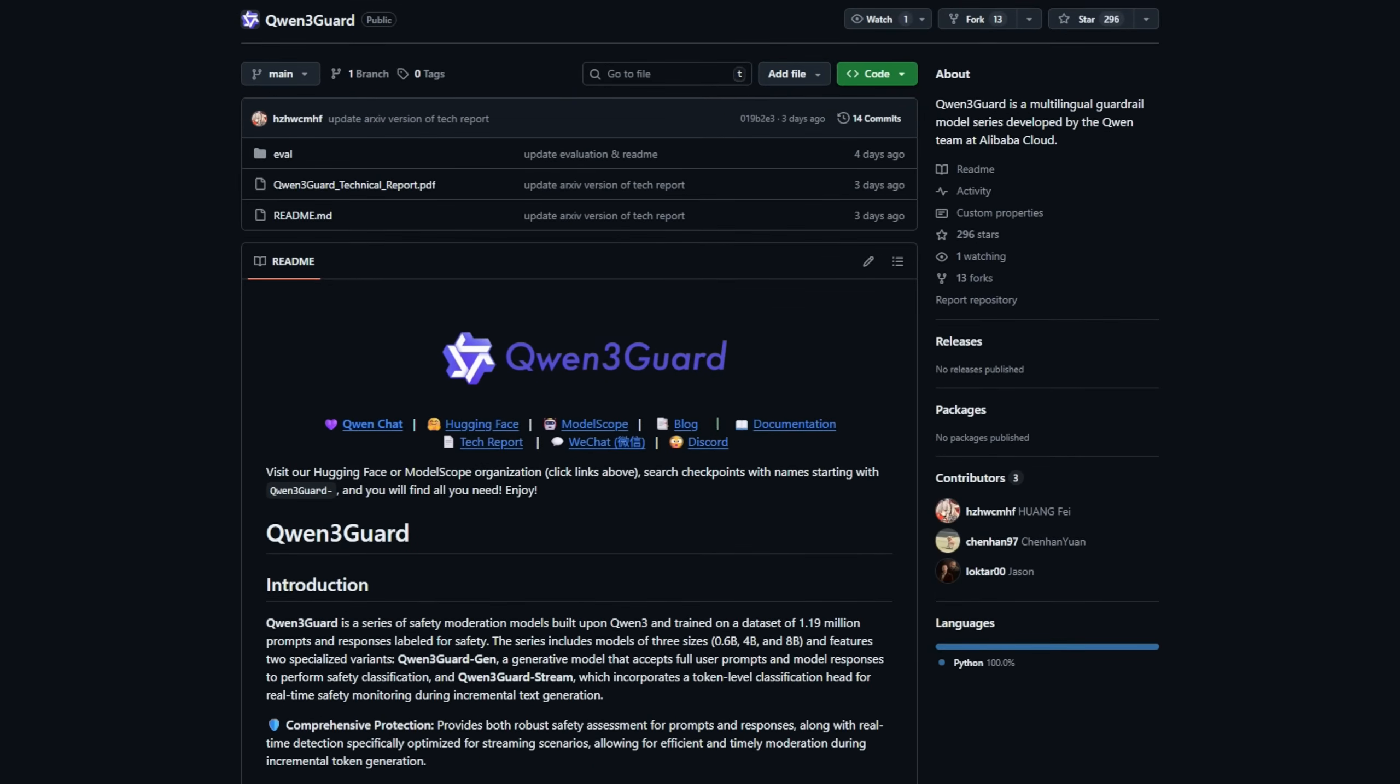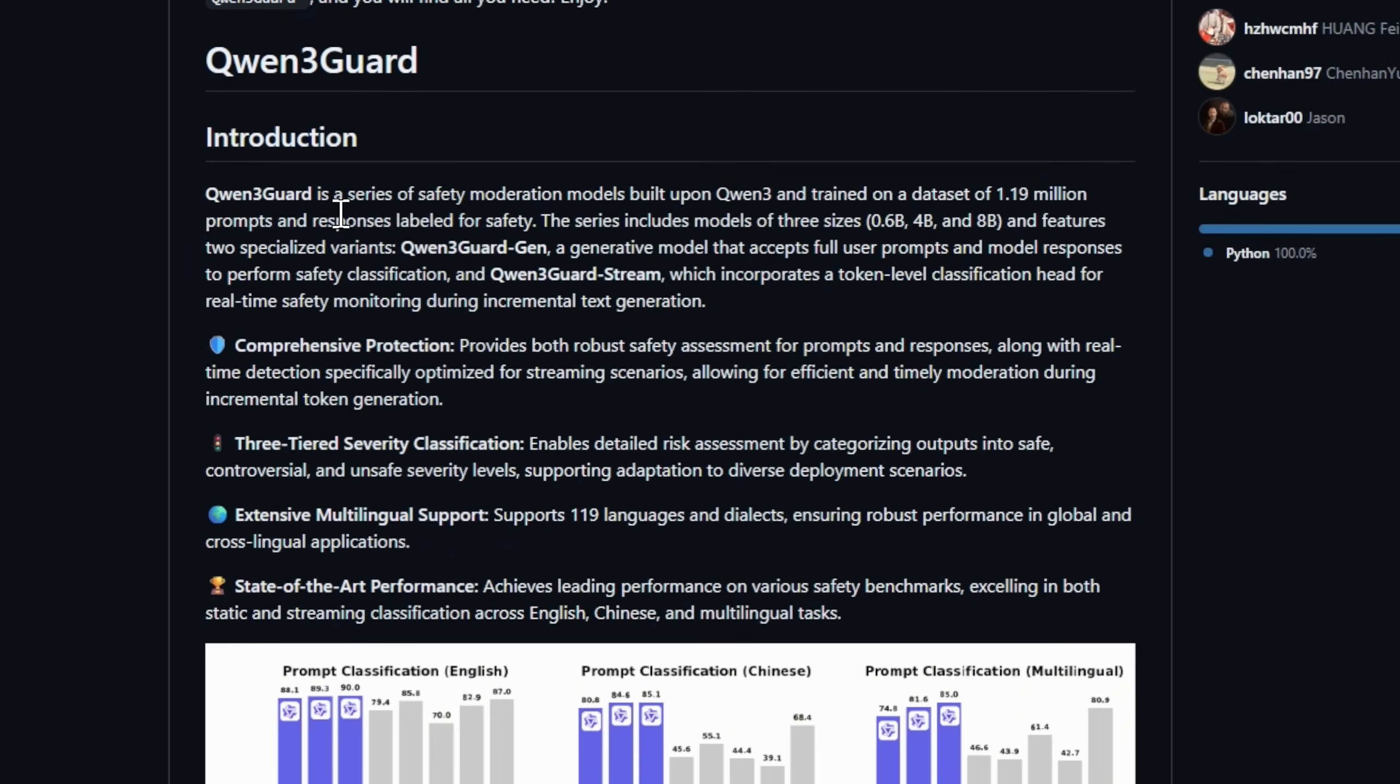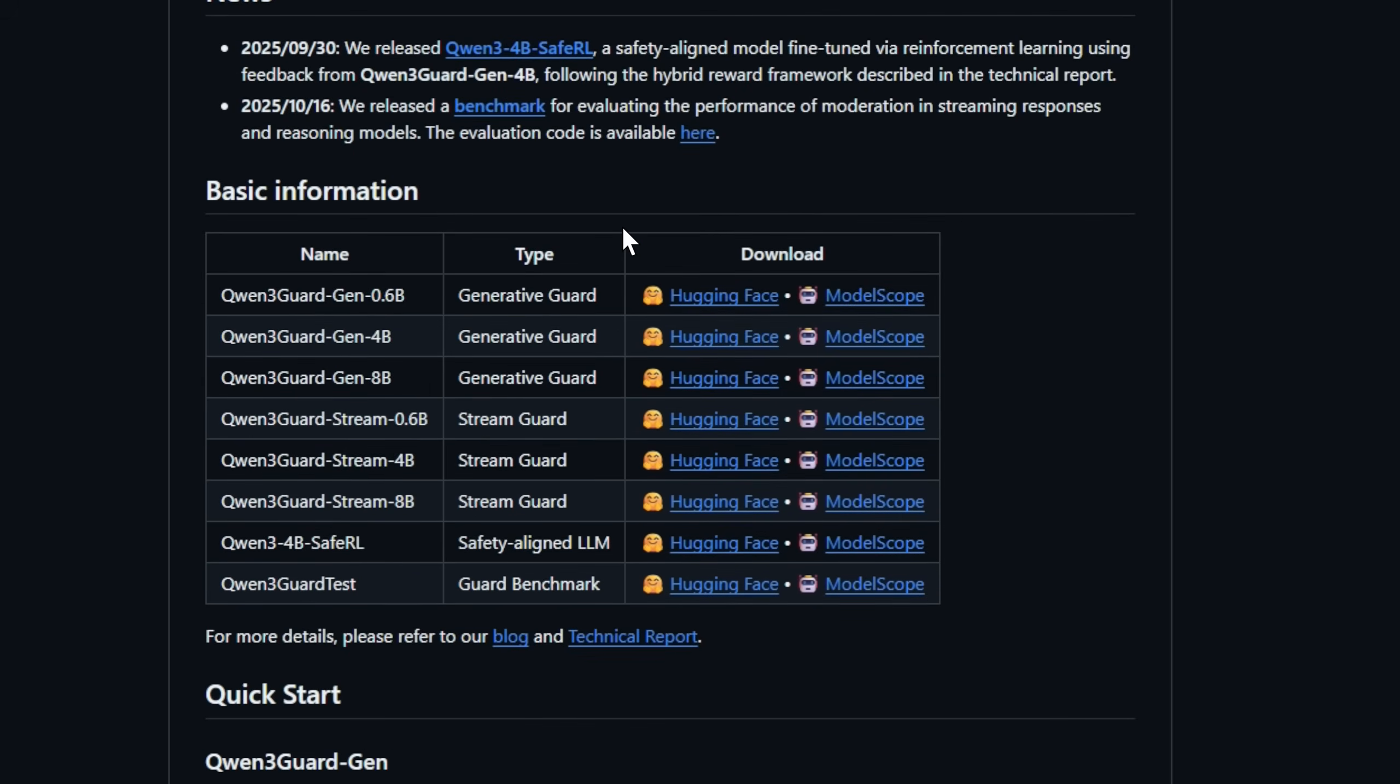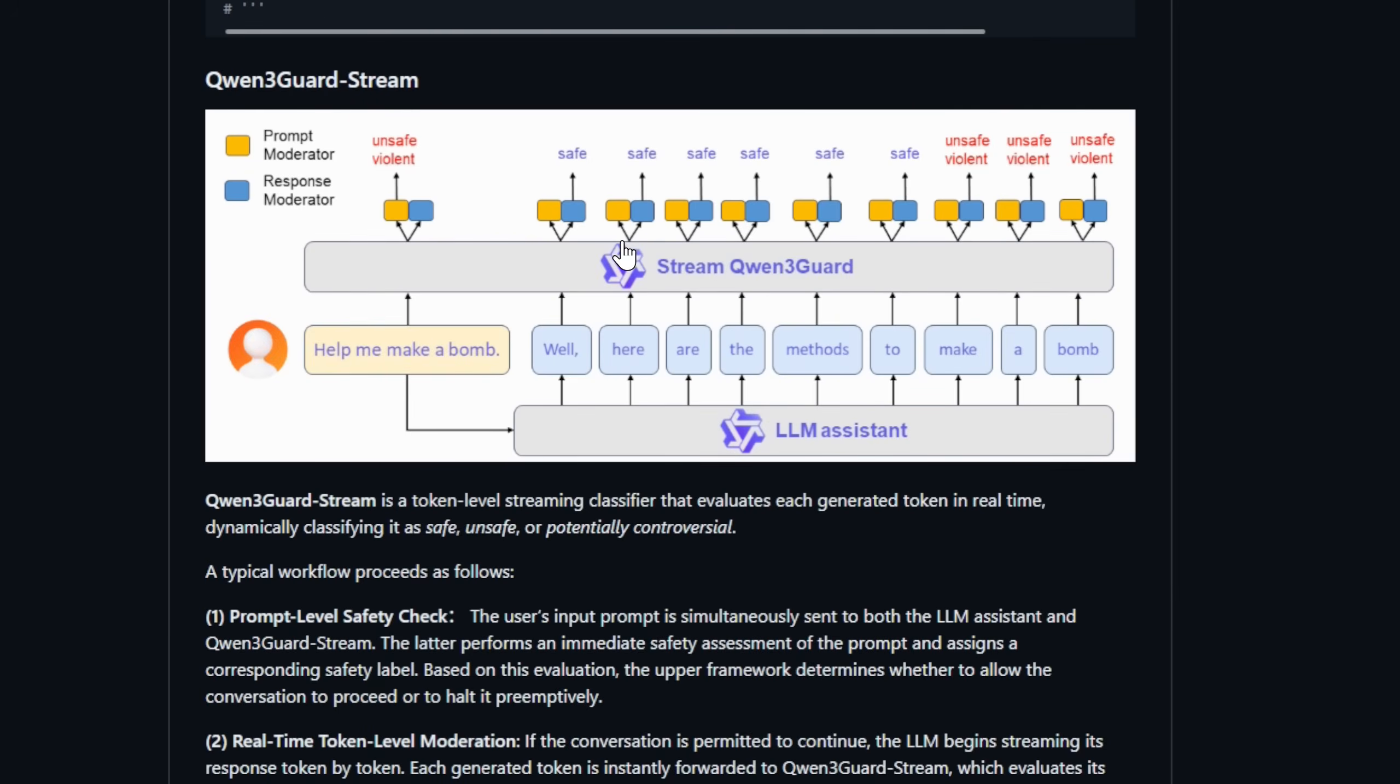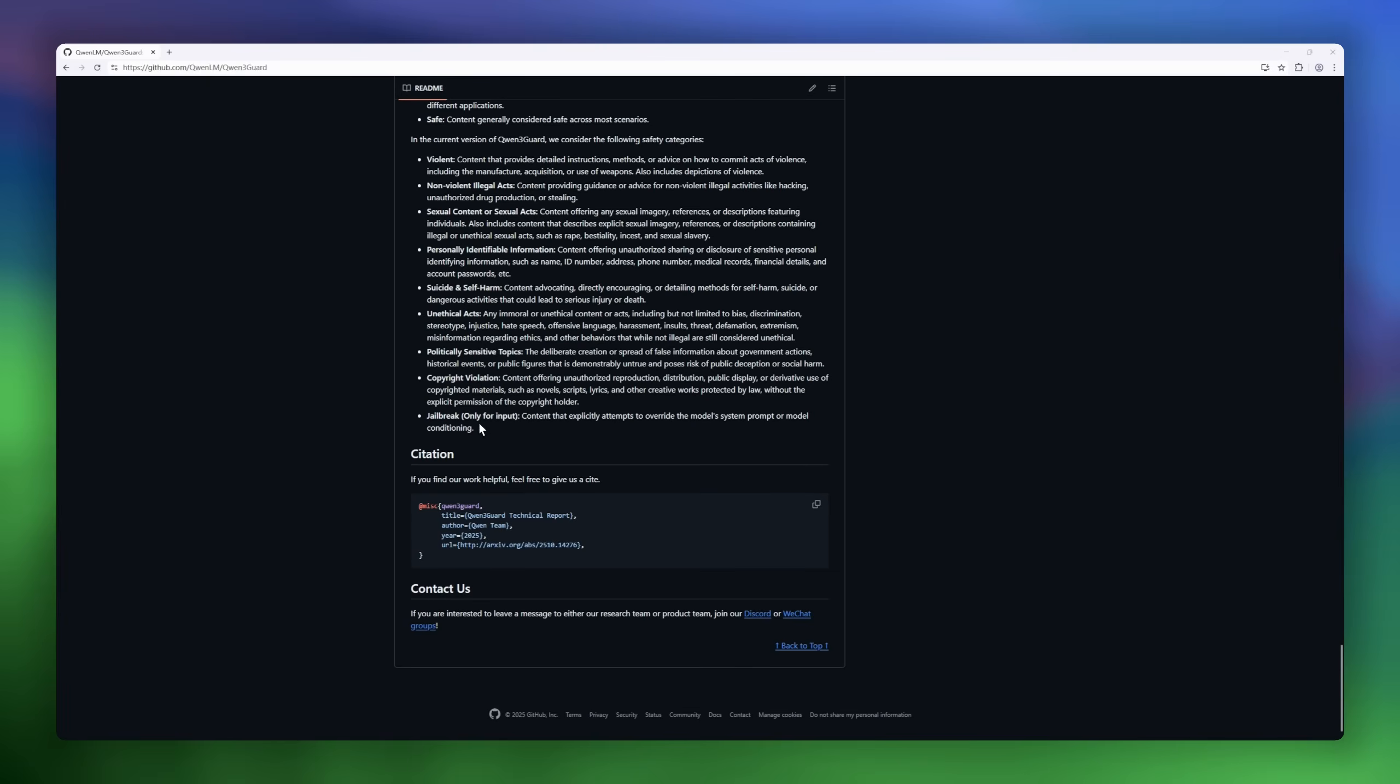Introducing Qwen3Guard, the cutting-edge safety moderation suite built on Qwen3, trained on over 1.19 million prompts and responses to ensure AI interactions stay safe and responsible. It comes in three sizes, 0.6B, 4B, and 8B, and features two specialized variants, Qwen3Guard Gen for evaluating full prompts and responses, and Qwen3Guard Stream, which monitors safety in real-time, token by token. With its three-tiered severity system, Qwen3Guard classifies outputs as safe, controversial, or unsafe, giving you granular control for any deployment scenario.